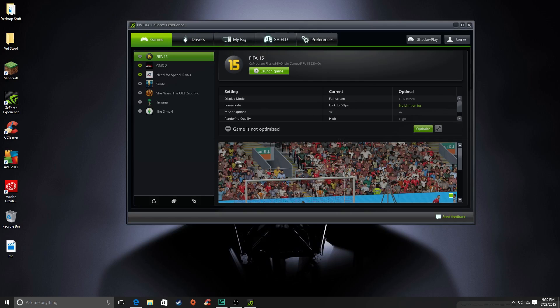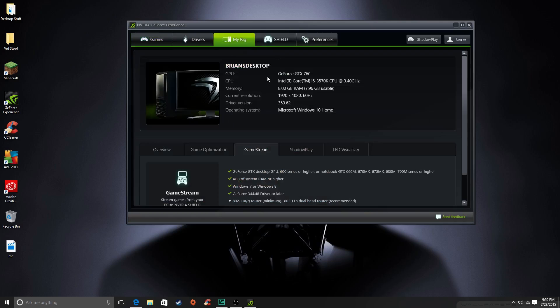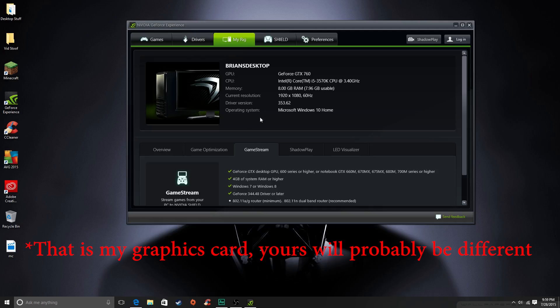And then you just click on, you'll probably start at the games tab right over here, and then you just have to click on my rig, okay? And then for now you just have to pay attention to this little thing, GeForce GTX 760, that is your graphics card. You just read what it says here.